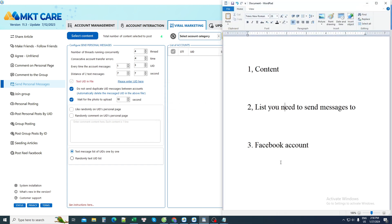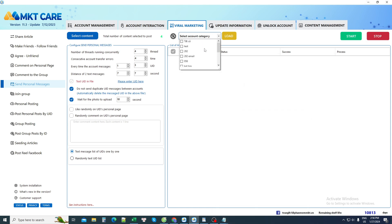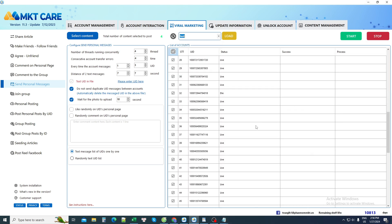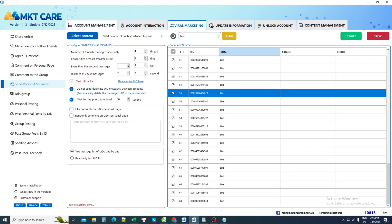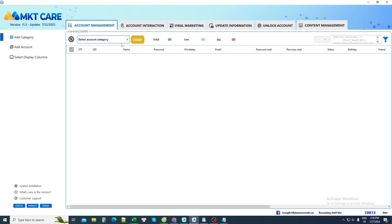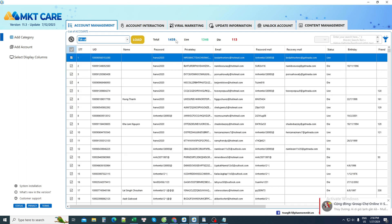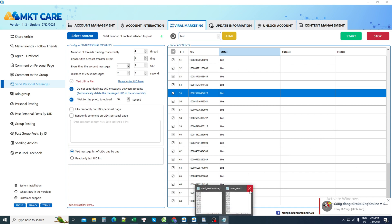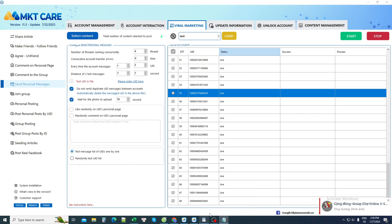Move to step 3: select the Facebook accounts I have. In the software, I already have a number of accounts. If I choose this item, it has 68 accounts. The software can control multiple accounts at the same time — for example, here I am controlling 1,459 accounts. After I have prepared all 3 things, I just press start to let it work and everyone can see the results.